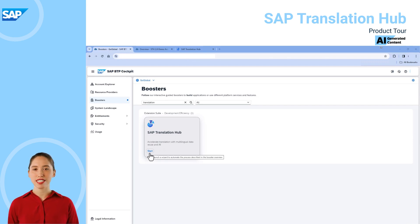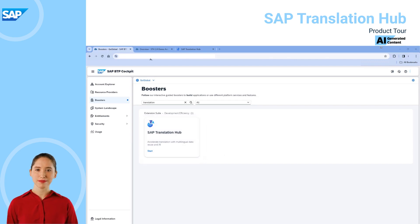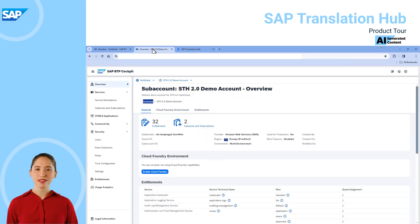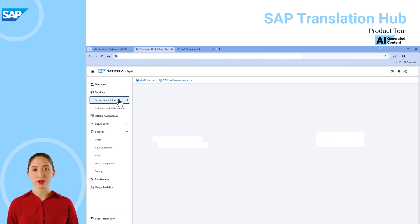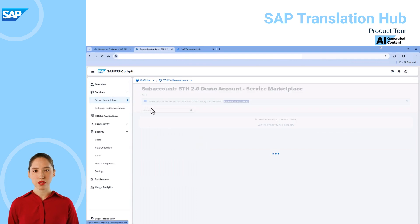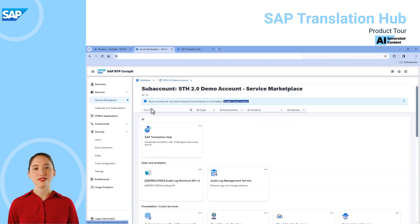I can do that either for an existing sub-account or create a new sub-account for the service. But for this demo we'll look at an existing sub-account where we've already taken the steps to set up the service. And just to show you, if we navigate to the service marketplace, our service is listed under the AI topic at the top.